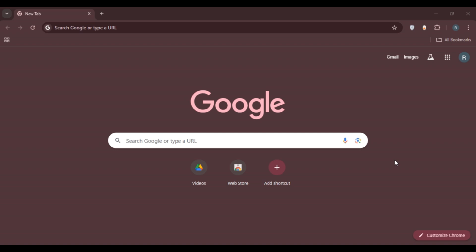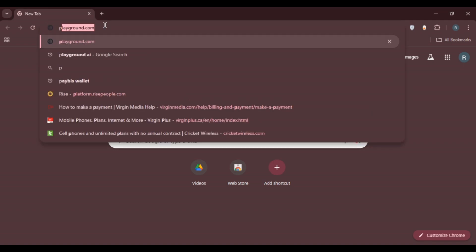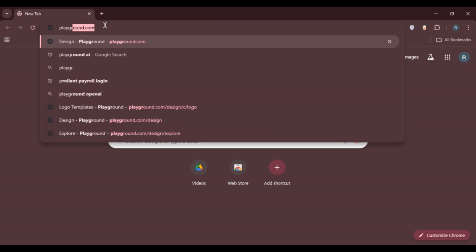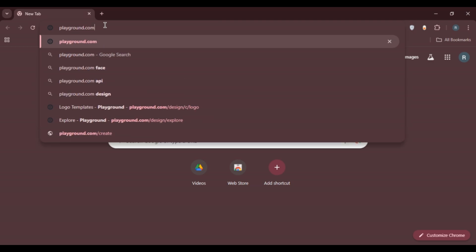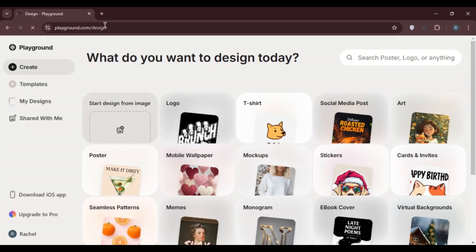First of all, launch any browser of your choice. You can see I've opened Google Chrome. Simply click on the search bar at the top, type in playground.com and press enter. You'll be led to the official website of Playground AI. Make sure to sign up for your account — you can start for free, or upgrade to pro if you want.